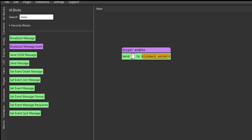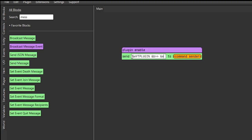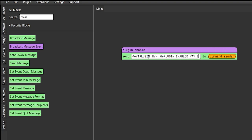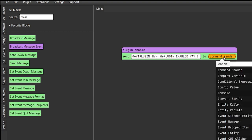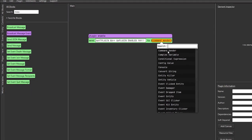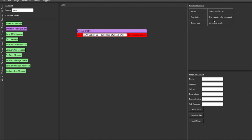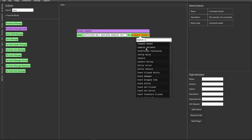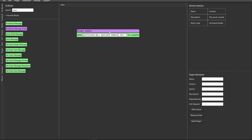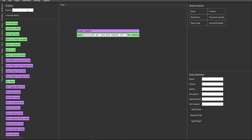Drag the send message block underneath the plugin enable so they are connected. Right click to insert the string - this is going to be the message sent to console saying the plugin has loaded. We'll say 'YT plugin' with some arrows and 'plugin enabled yay.' Now we need to specify where it's going to send that message. When you click on it you have all the types of lists. If you try command sender it turns red - that's improper use. Delete that, search for 'console,' click on it, and now it turns green. That is successfully added.